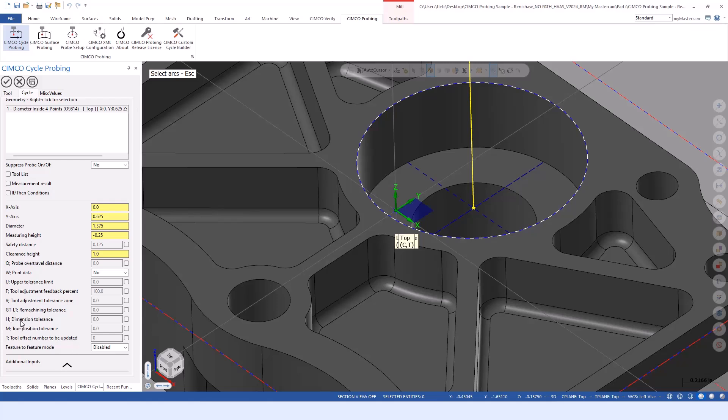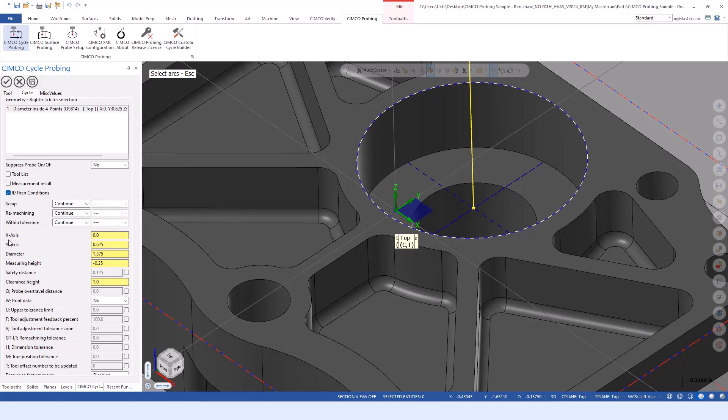Setting it up as a normal cycle, we can use some additional settings. There's a number of different tolerancing features that can be used if we're doing in-process and wanting to adjust the tool diameter with wear compensation and maybe even recut. We use our if-then conditions in conjunction with our tolerance values.